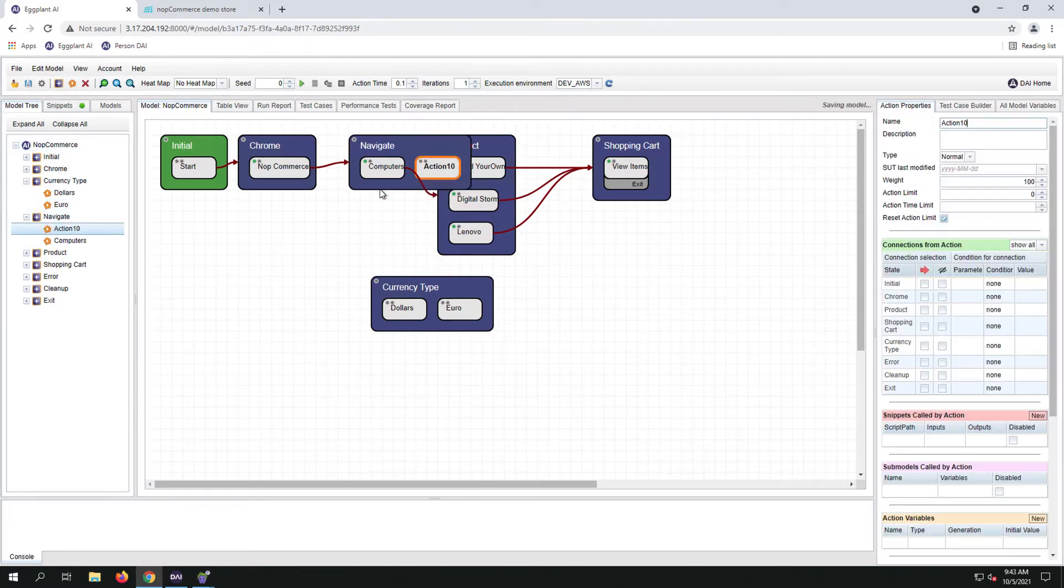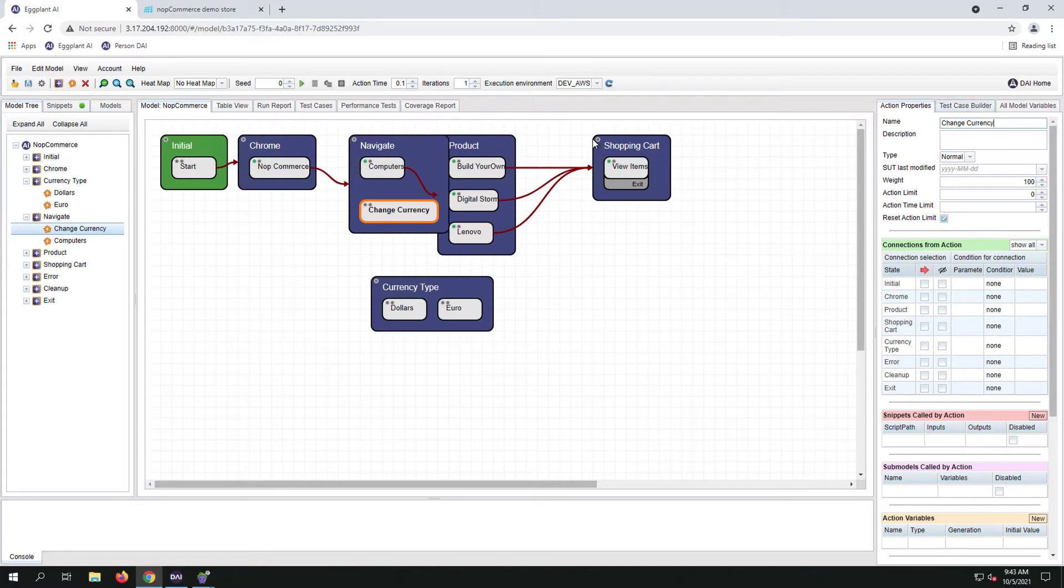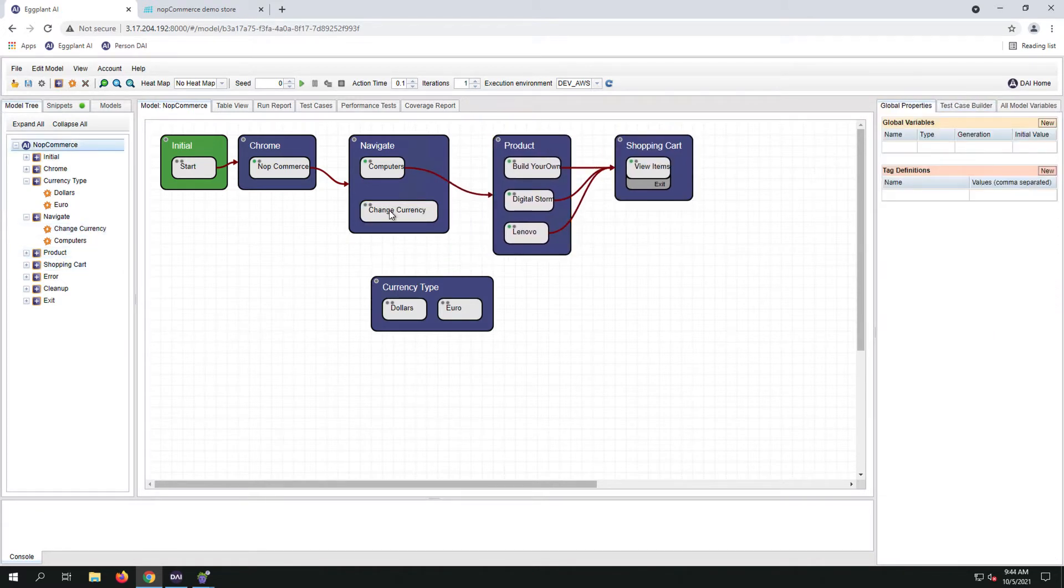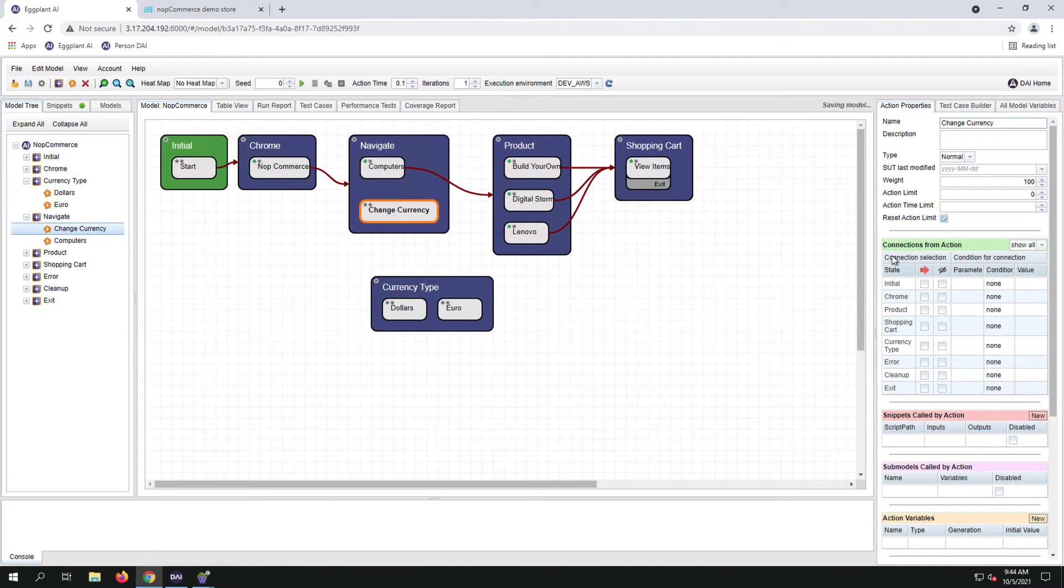We will then create a new action here and we'll call it change currency. Now map the change currency action to the currency state.